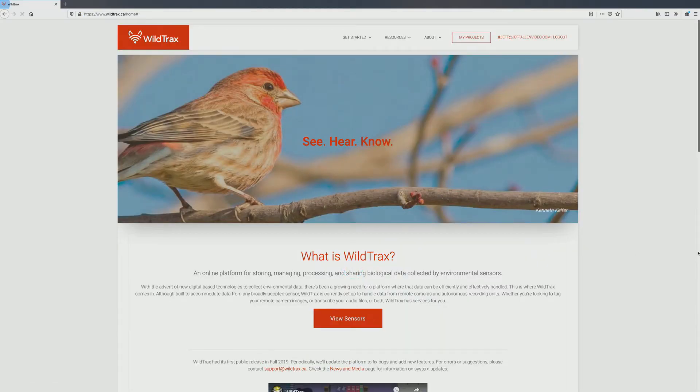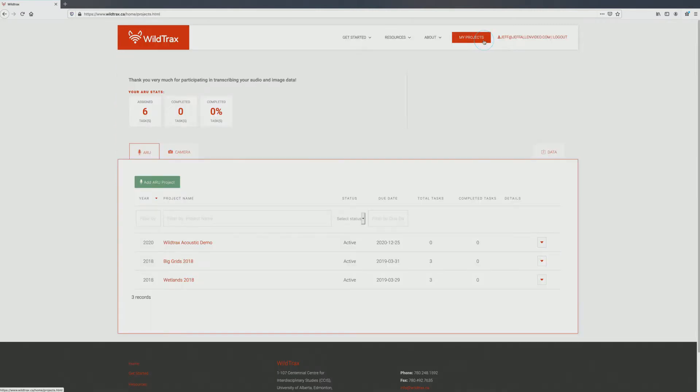Enter your username and password and click Login. Once you've signed in, click My Projects to access the dashboard and begin tagging.